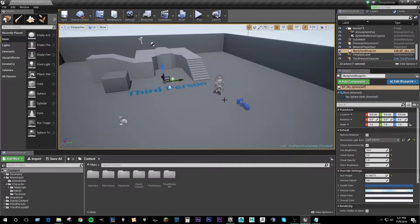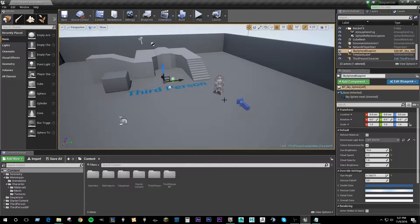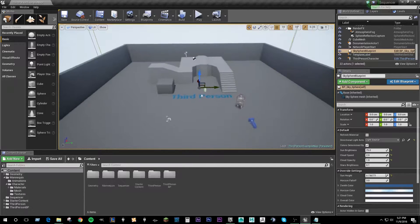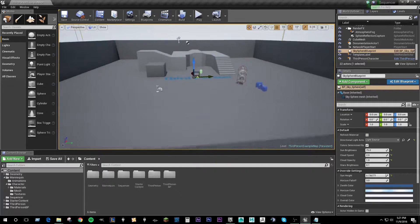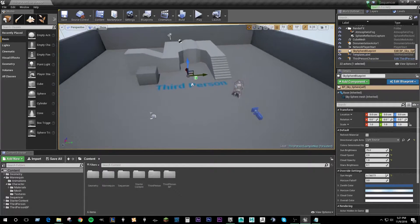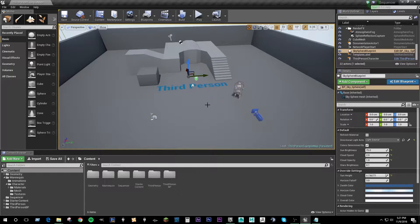The first thing that you're going to need to do is set up a scene that you want to have a cinematic element in. So what I've got here, if you want to follow along, is just a brand new third person project.